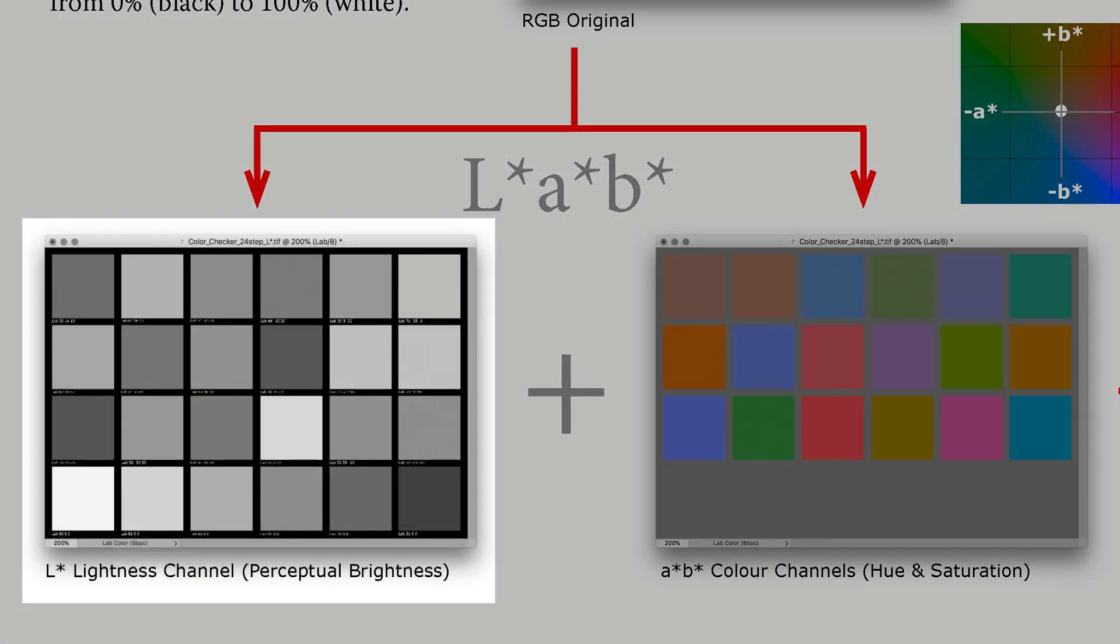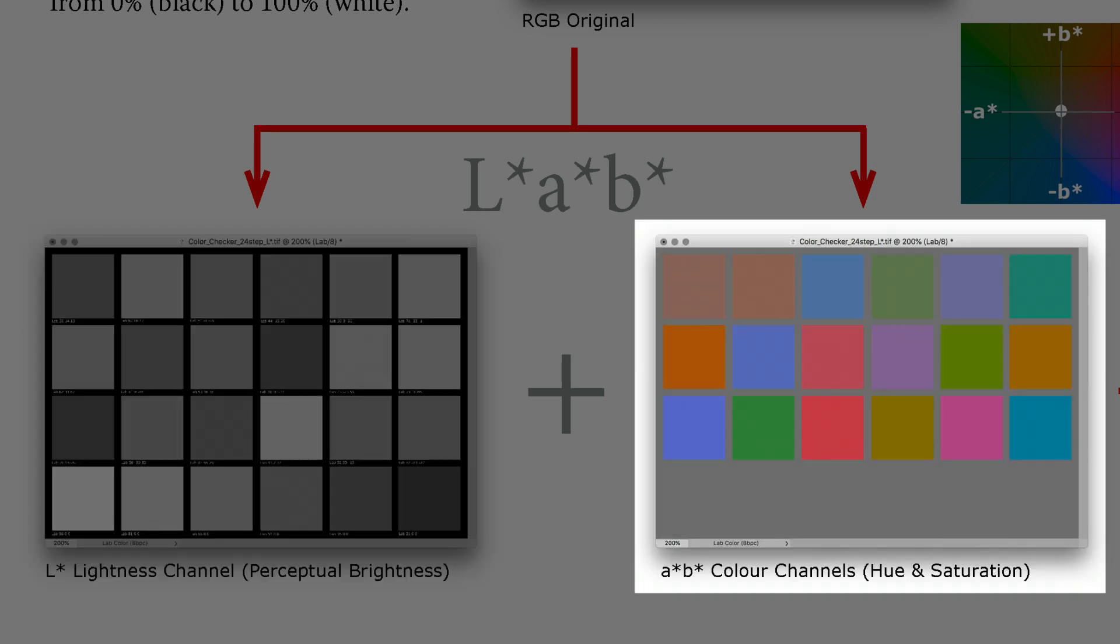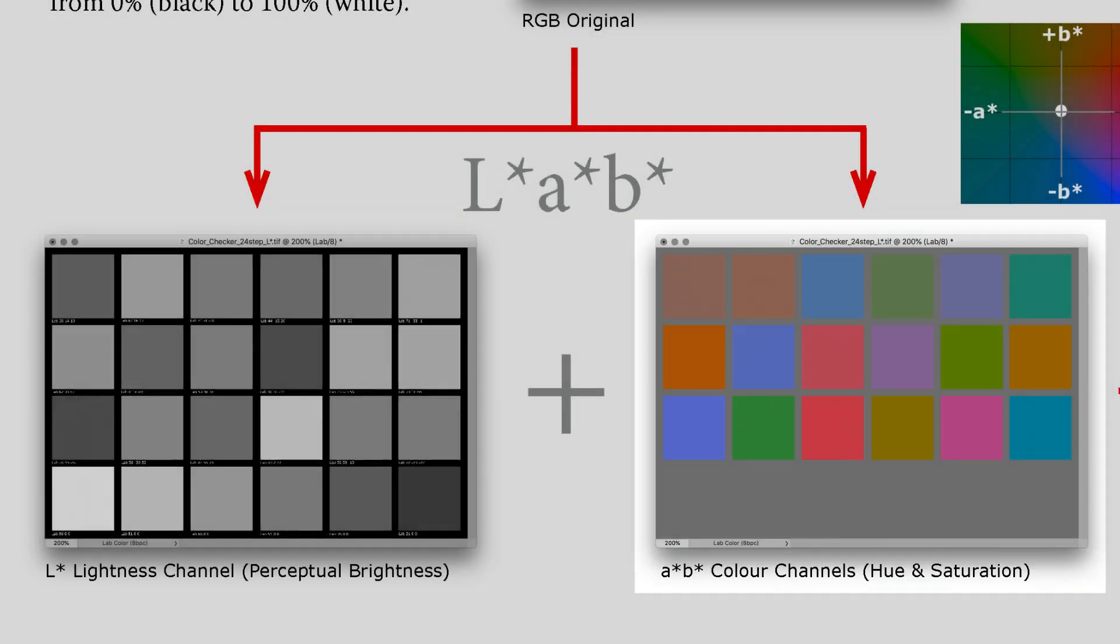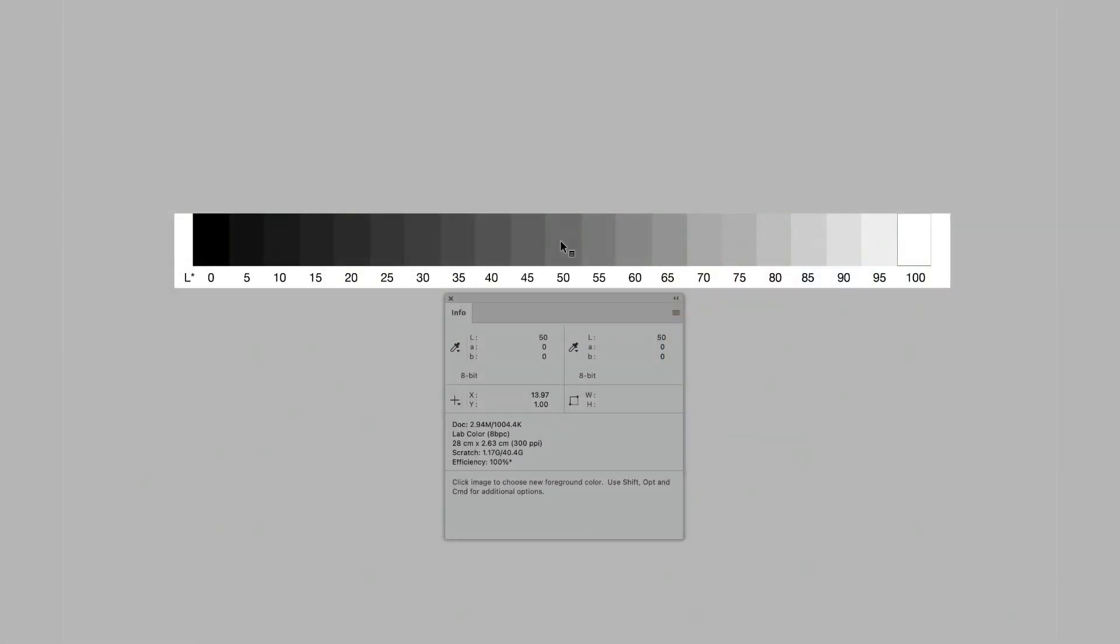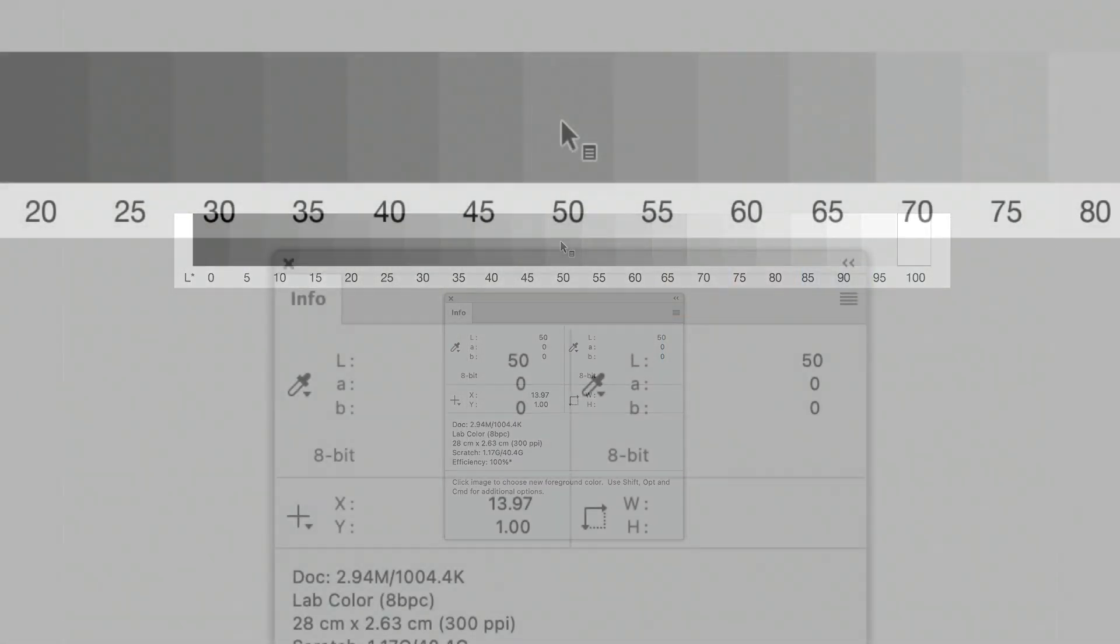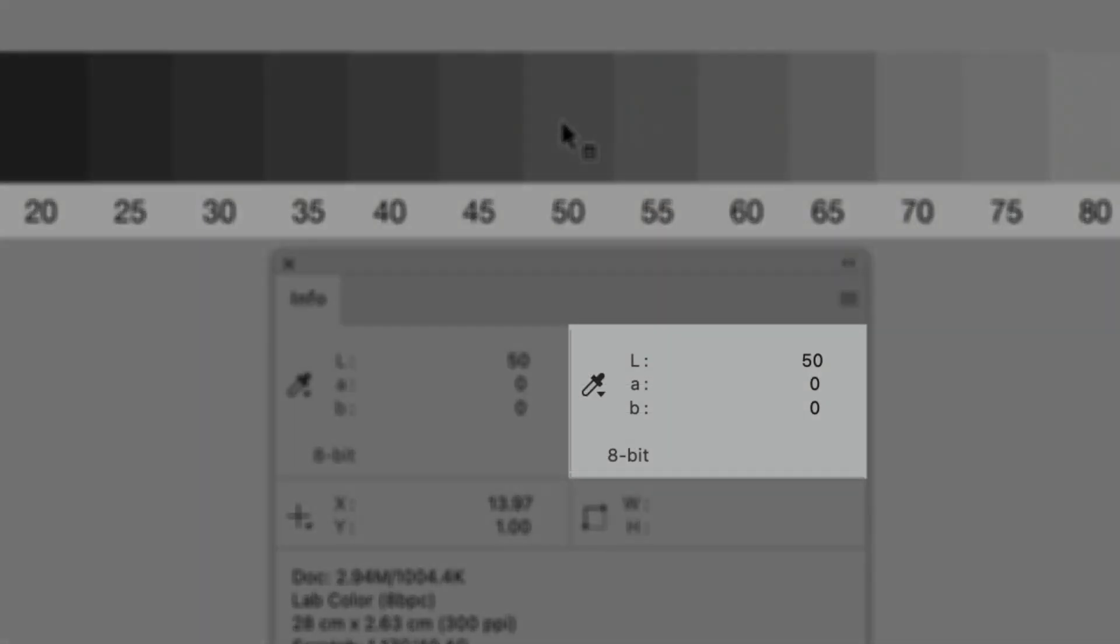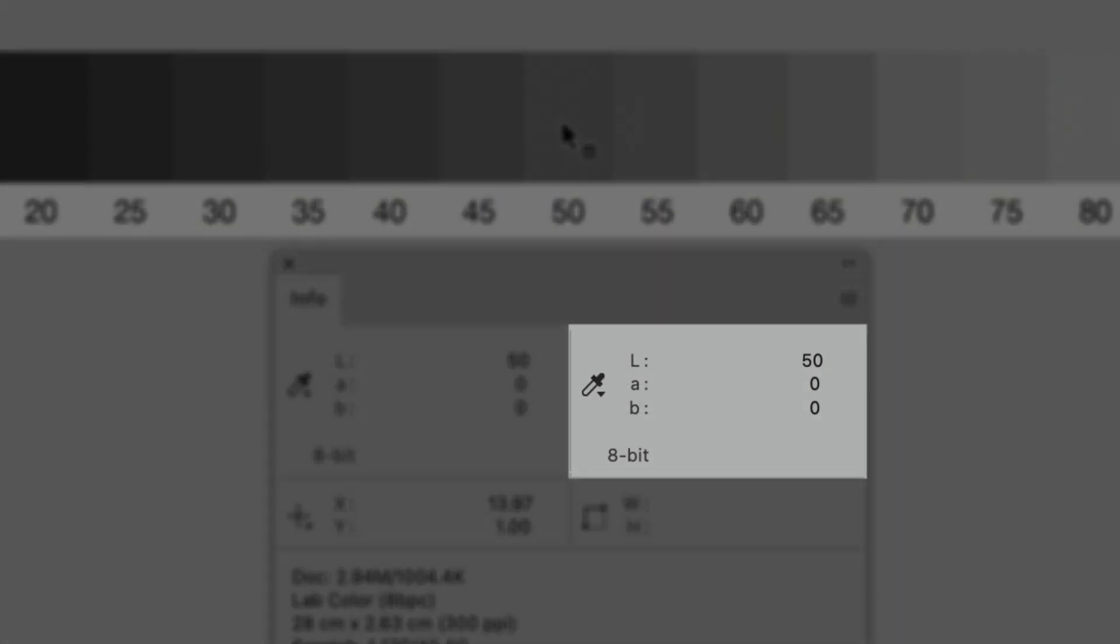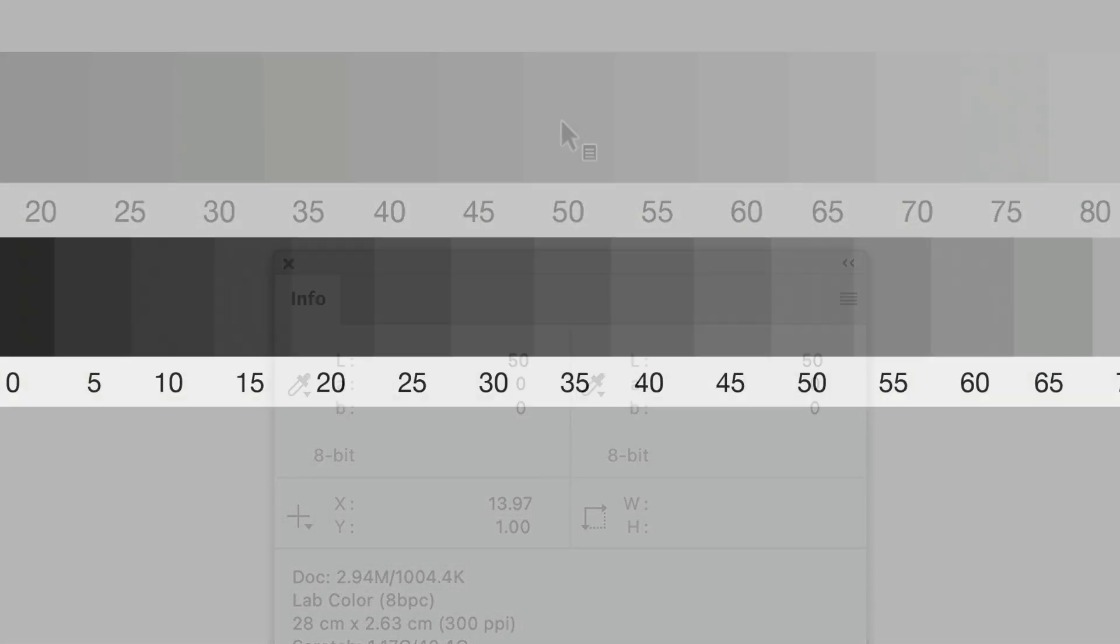The L-star values describe perceptual brightness, while A-star and B-star values describe the color. The neutral 21-step wedge file's A-star and B-star values are zero for all patches, therefore they are perfectly neutral.